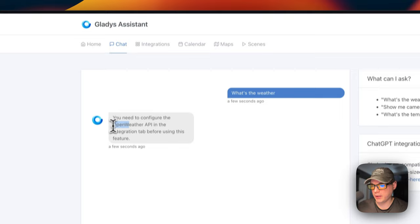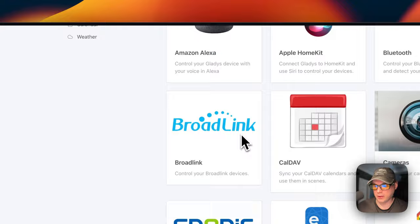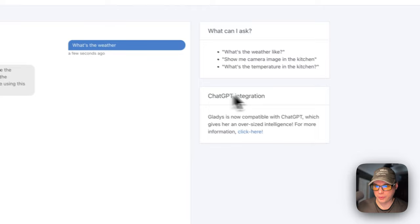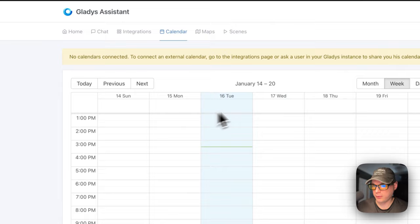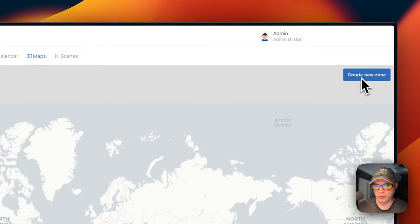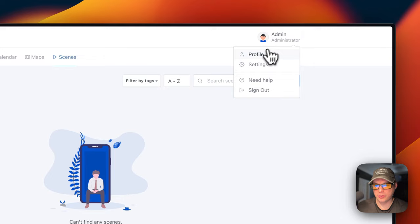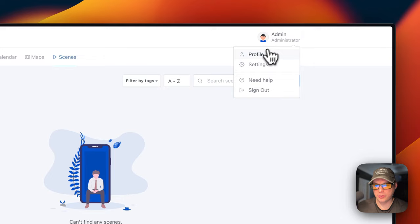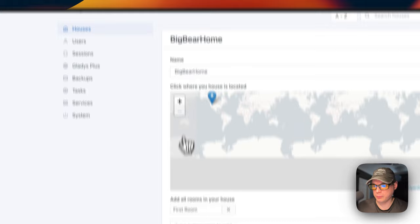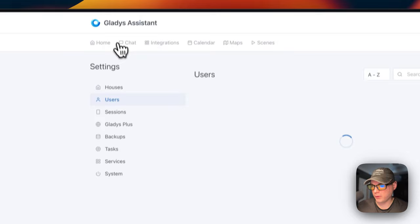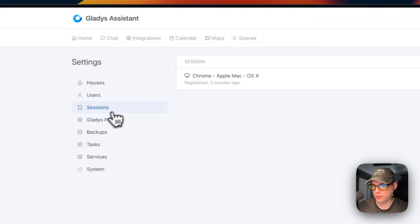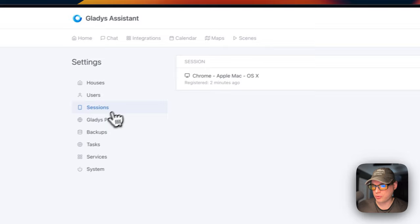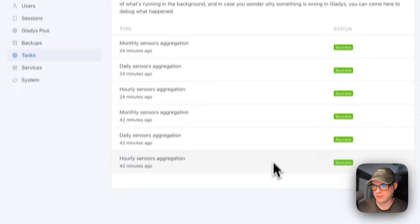So you can go over to integrations and you can put your integrations in. You can also set up with ChatGPT and you can see a calendar. Now you can go to the map and see your home. You can create a new zone. You can also create a scene. You can go up here to your profile. You can change some settings and you can change your password. You can go into settings right here and then you can change your home's name. You can add rooms, an alarm code. You can also go into users. You can add a new user. You can see your sessions plus backups and the tasks and services.